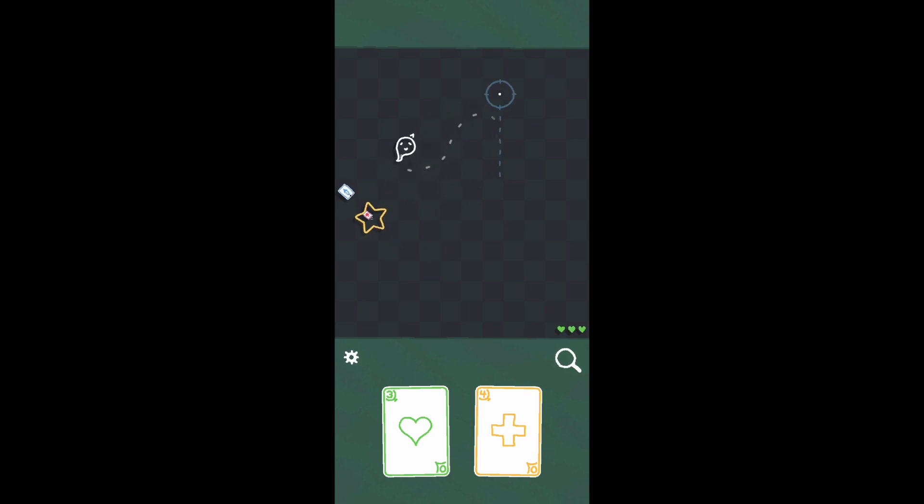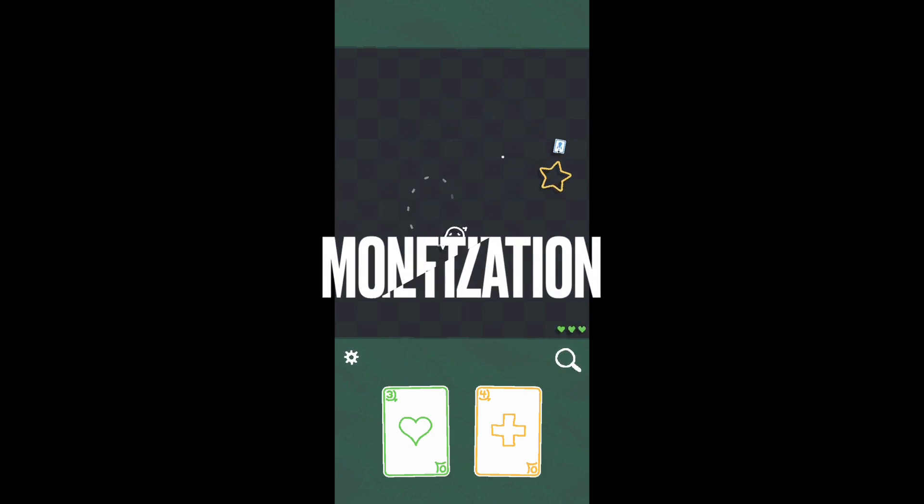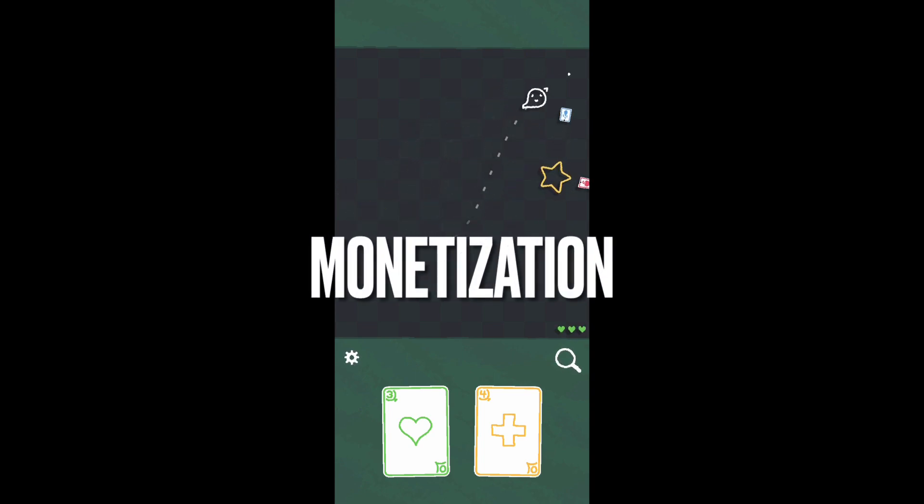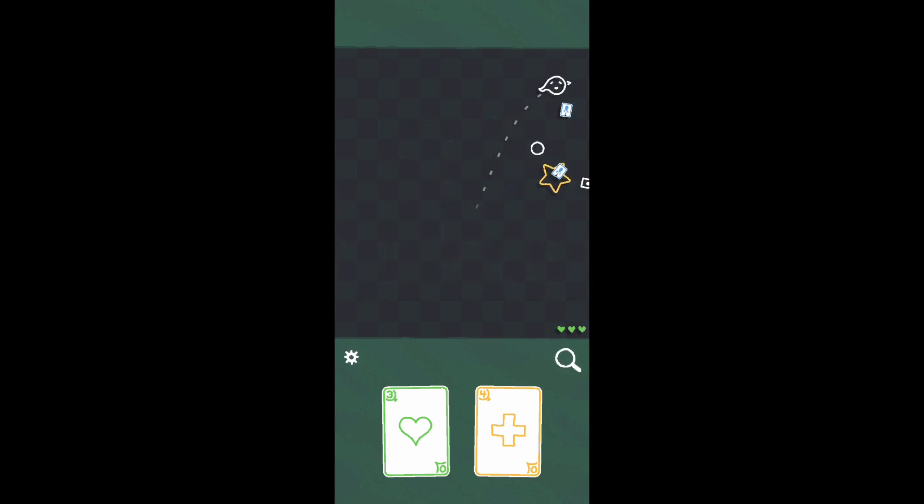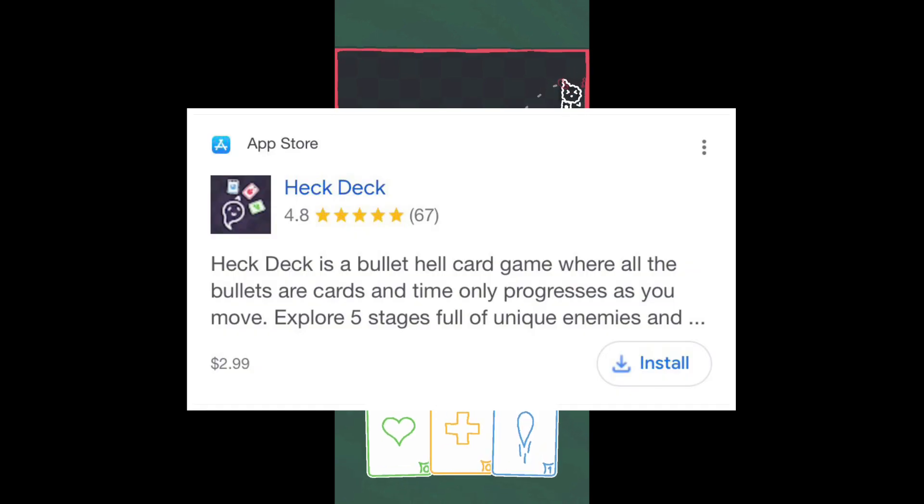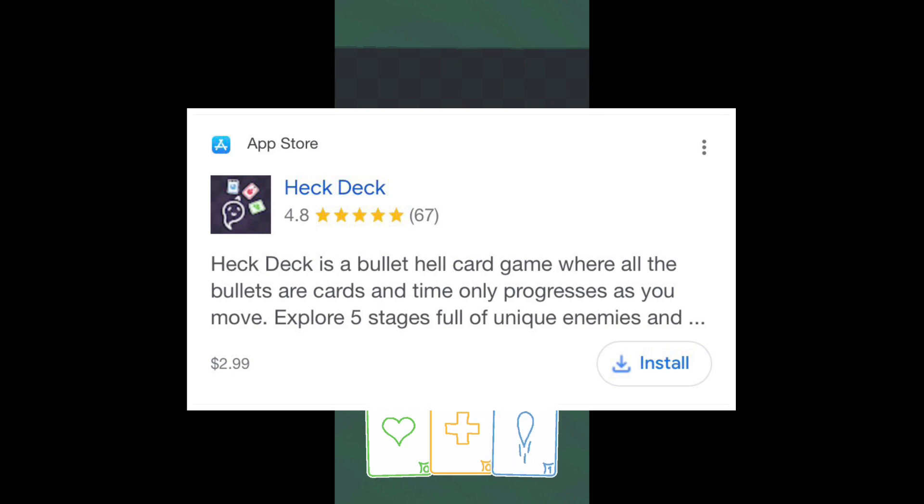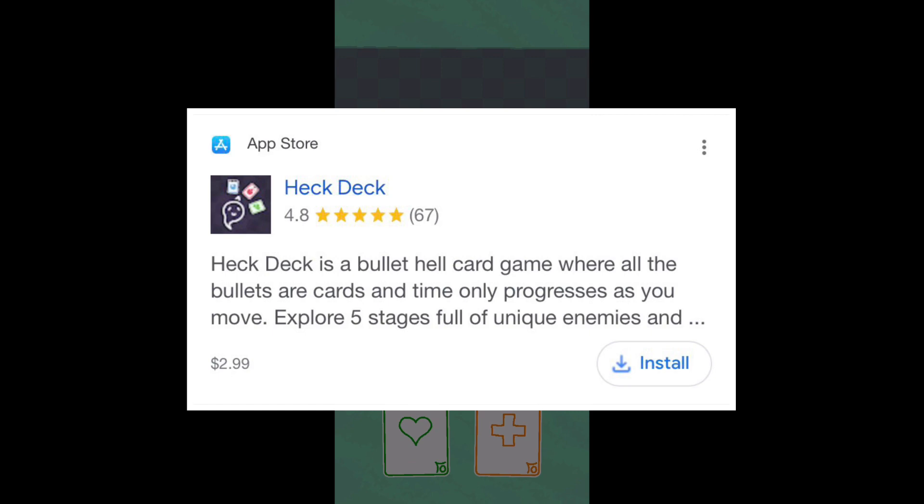Heck Deck is a premium experience available on the App Store for $2.99. Once you buy it, you get everything the game has to offer with no further in-app purchases. I do think this price is a little bit steep for the content that's on offer, and I would wait for a sale in the future unless the concept really intrigues you.